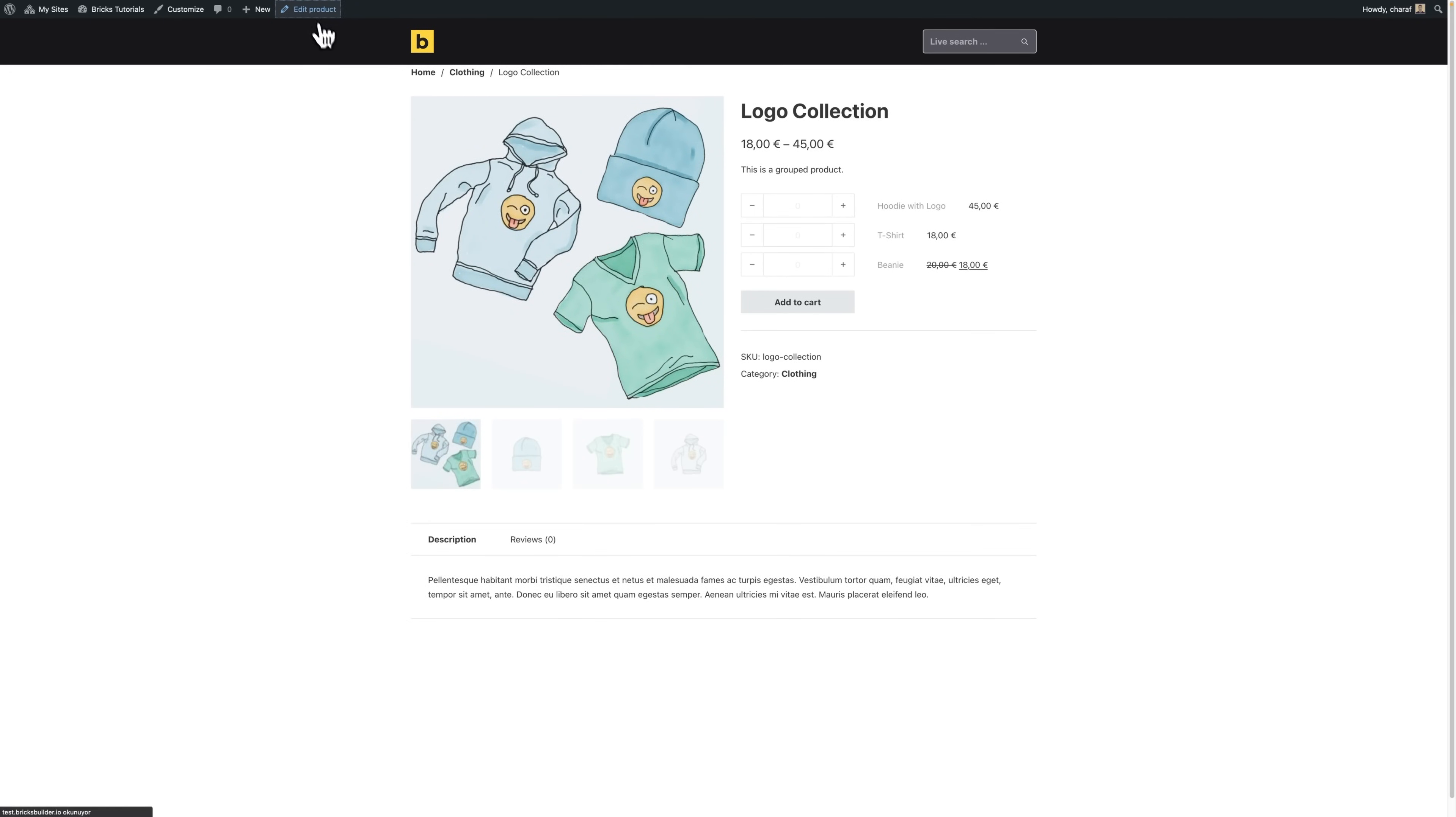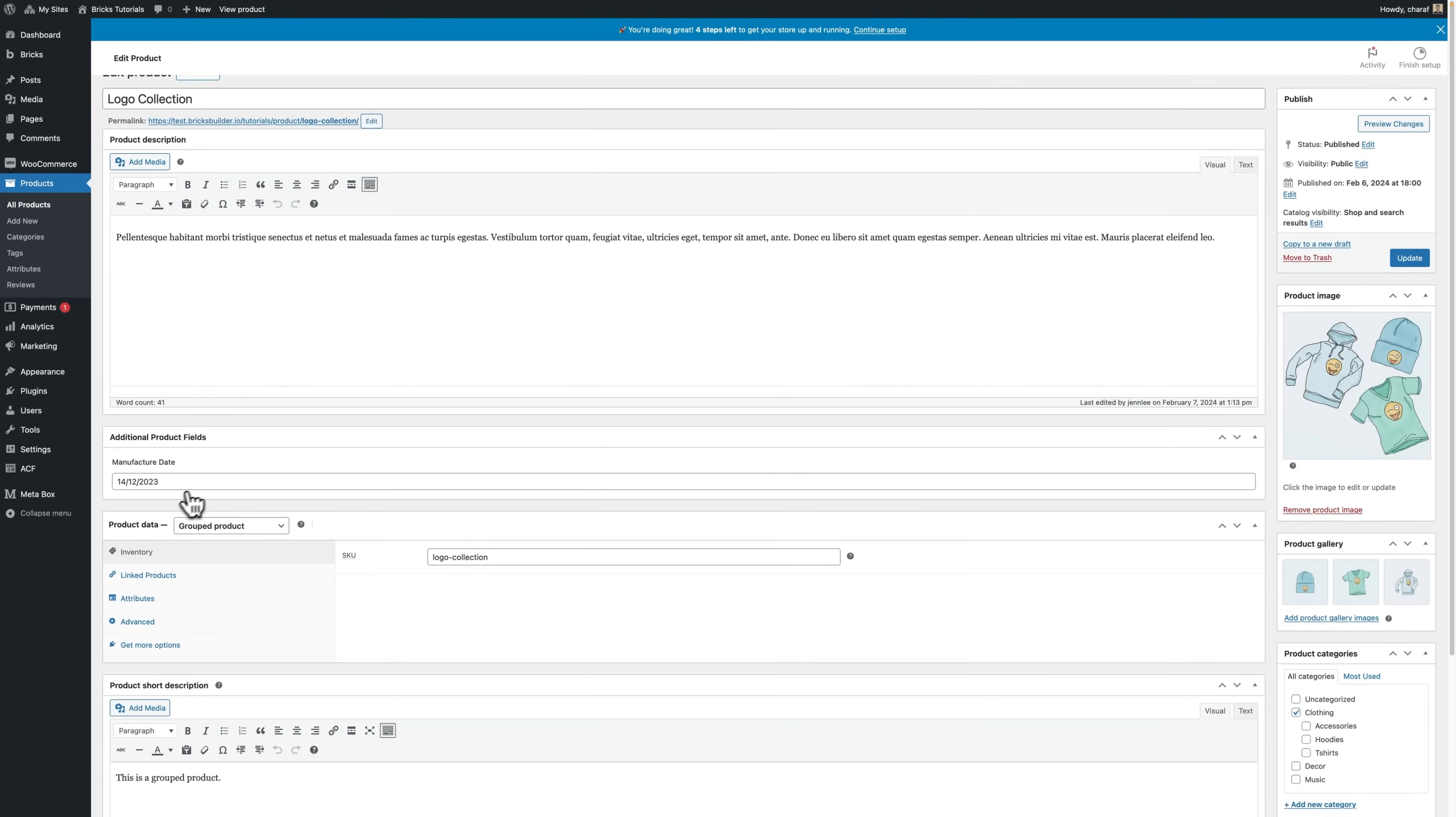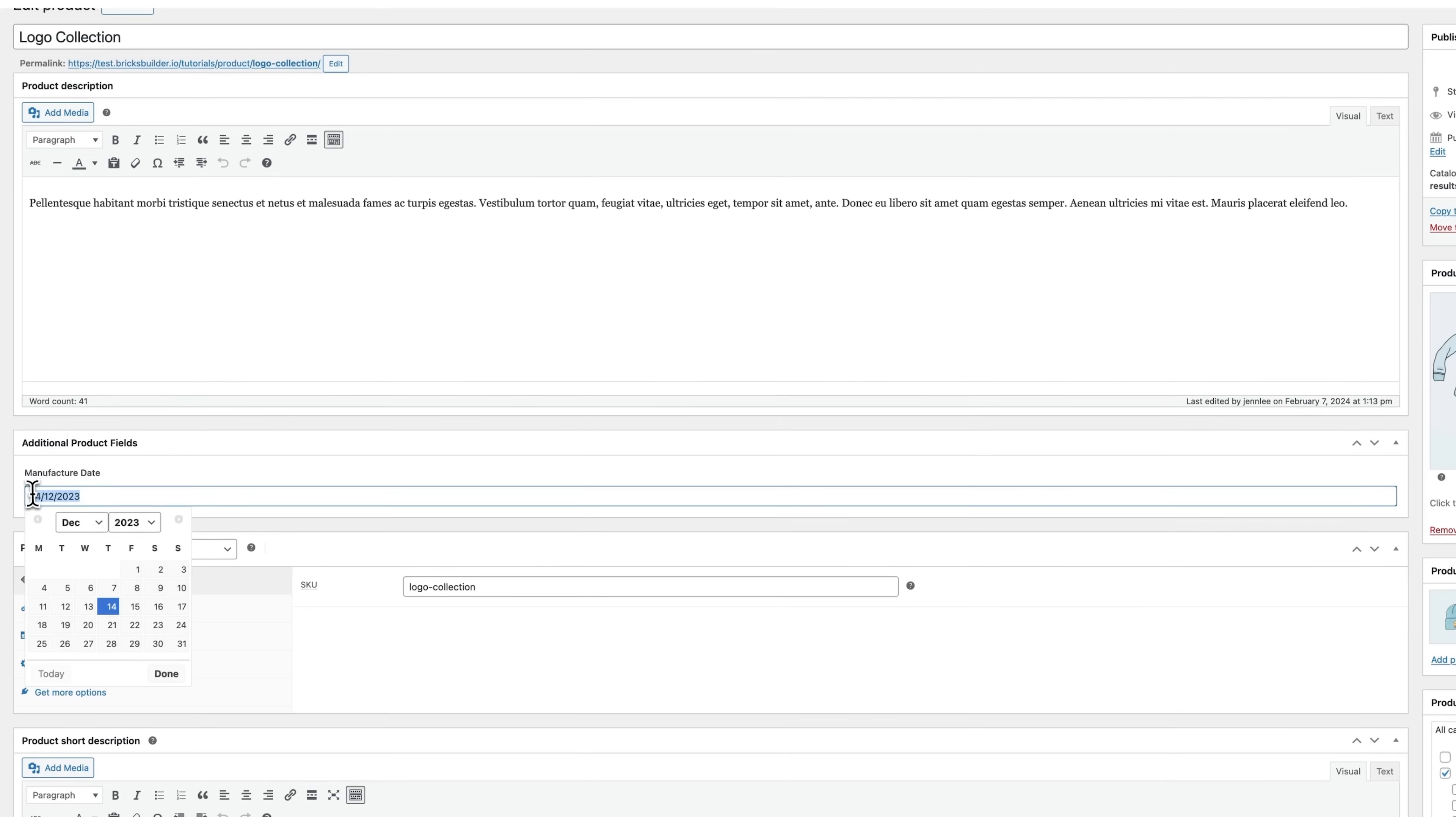And then we click on edit products. You'll see that we have the manufacture date set to 1412, so that was correct.